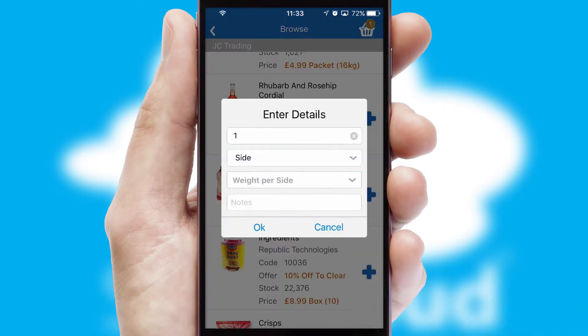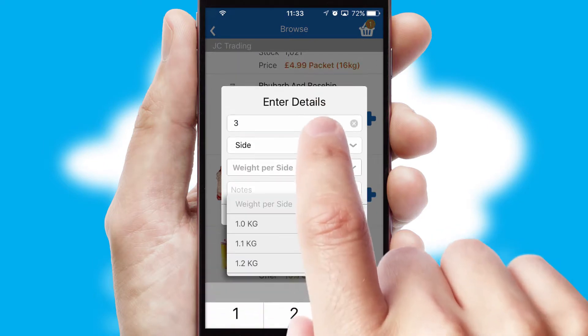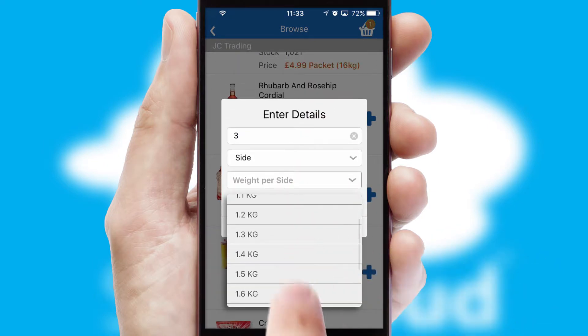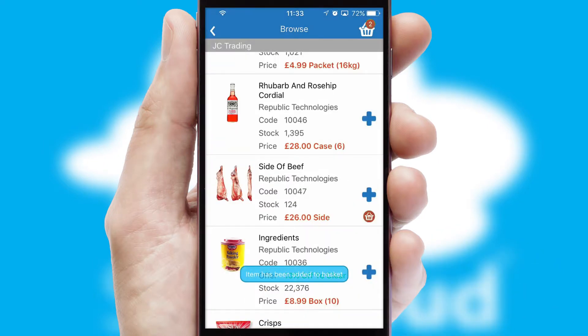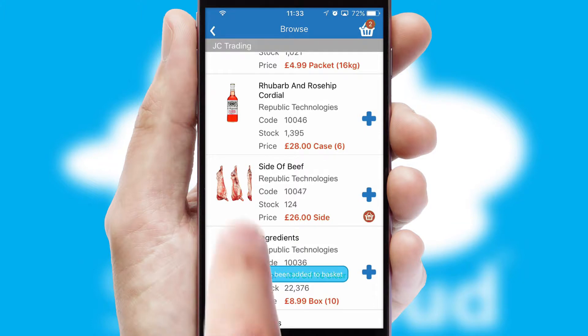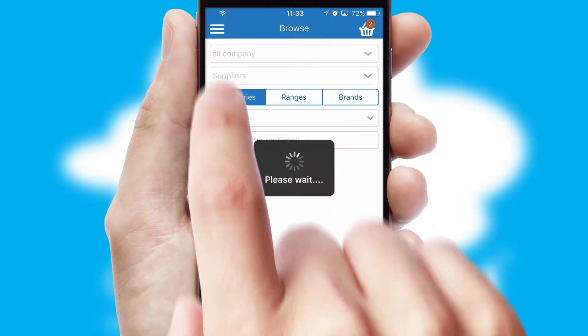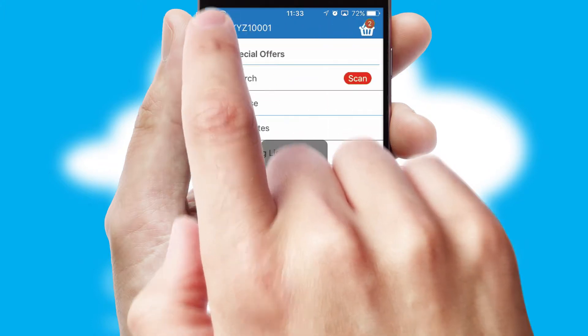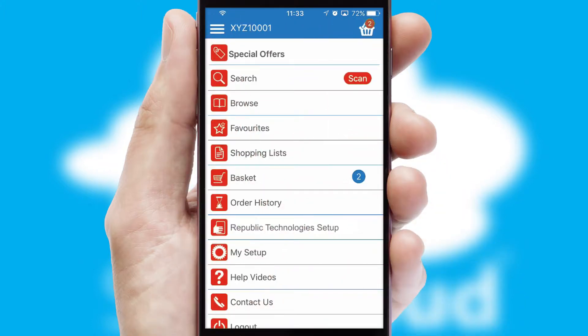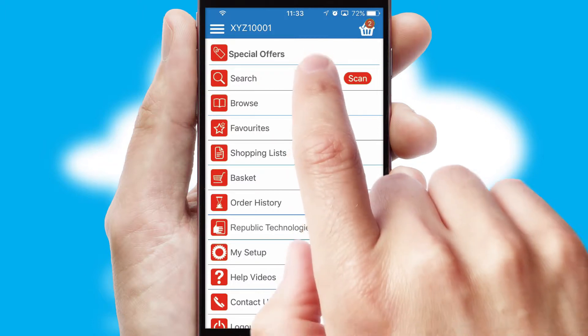SwiftCloud can also deal with multiple product options, including complex configuration rules. You can keep track of how many items you have in the basket with the icon at the top right of the page.